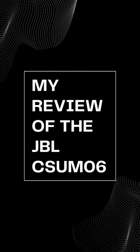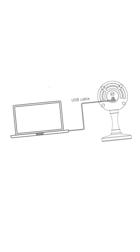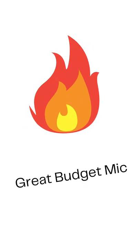To record the audio of my videos, I use the JBL CSU M06 and I really like this mic. It records pretty clear audio in my opinion, and you can comment below what you think about the audio.